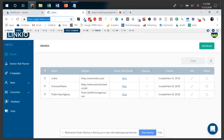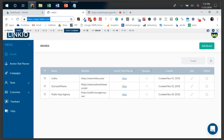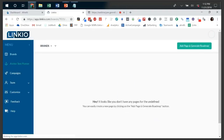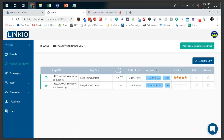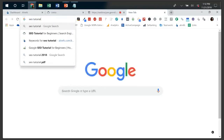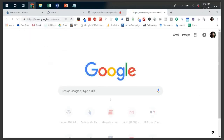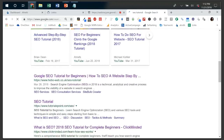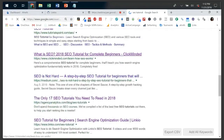So let me show you an example of how this setup actually works in real life. This is my demo account for Linkio. I added three different types of brands here — let me show you Linkio first. In the interest of saving time I went ahead and did these earlier, so the crawls and analysis are already done. Let's start with the SEO tutorial page. If we were to Google this term, Linkio currently ranks top six for 'SEO tutorial.'